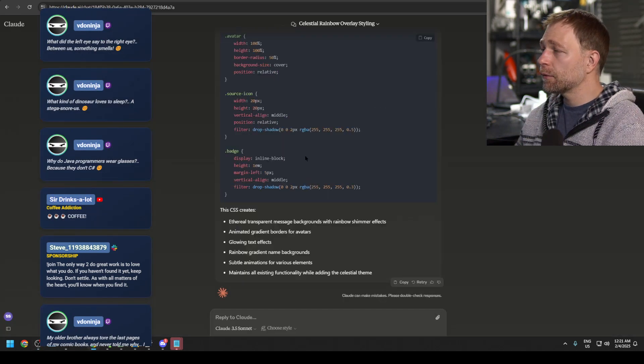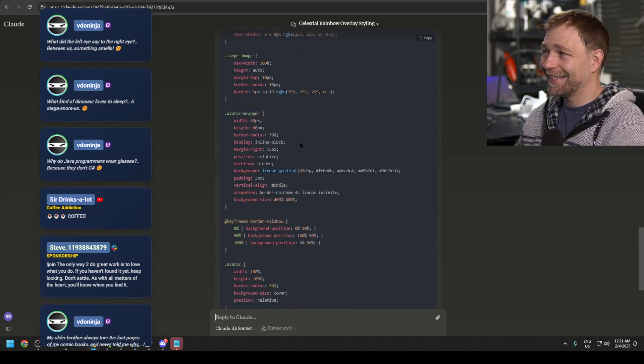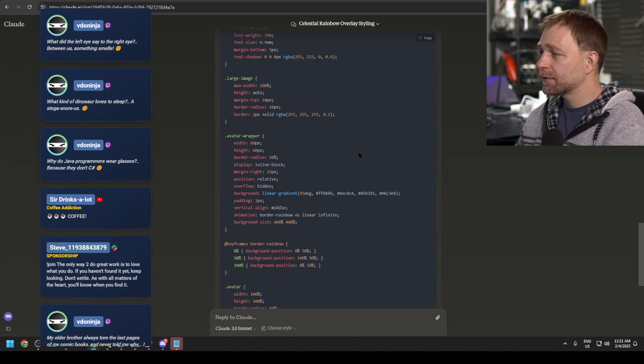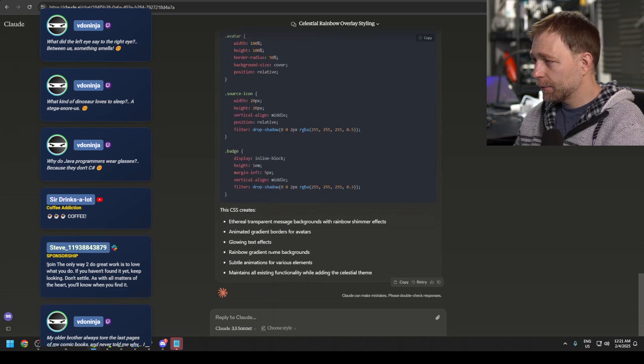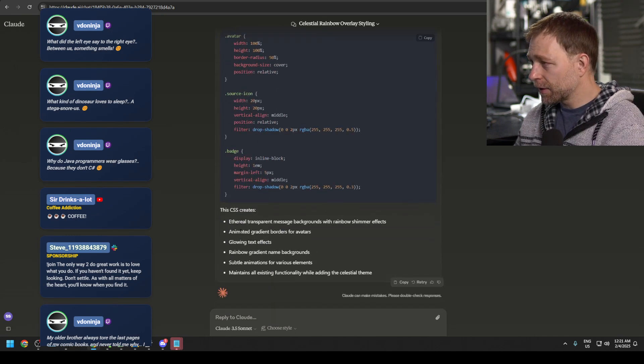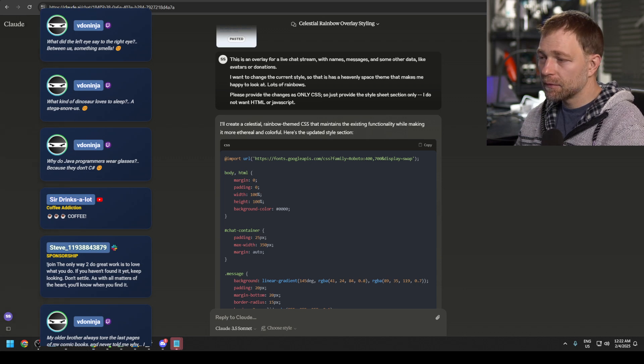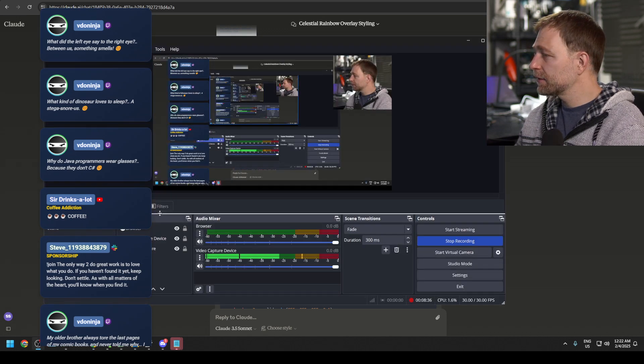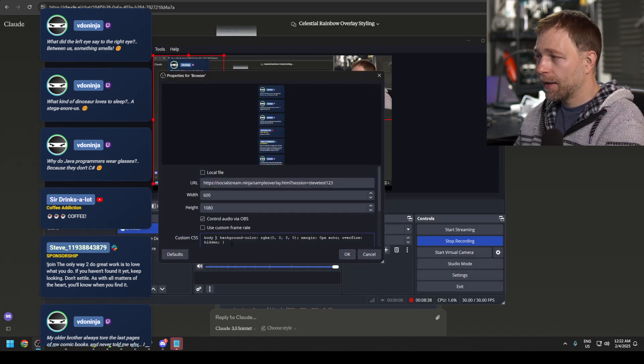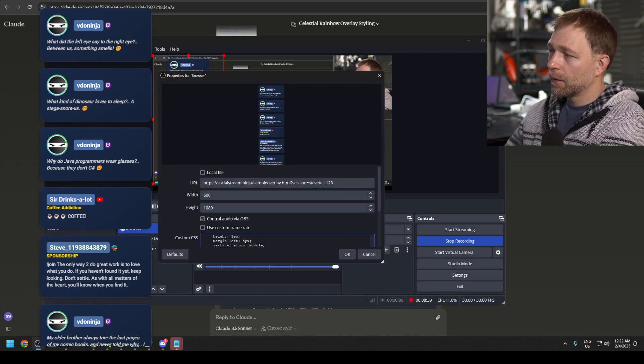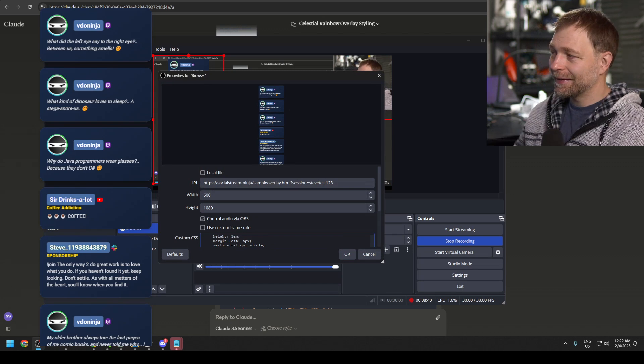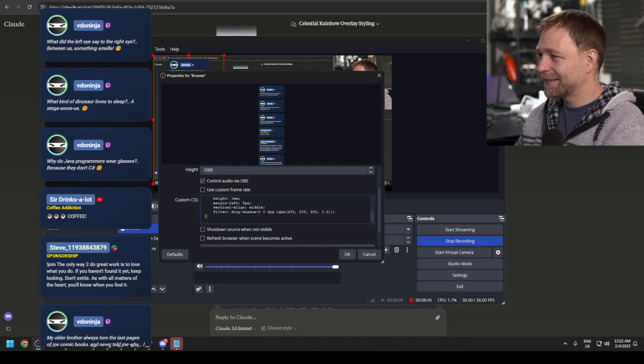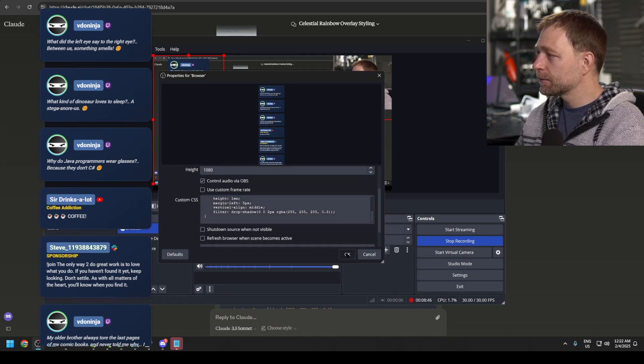Now that Claude's done, we can take the CSS, copy, paste, and it'll give us little instructions maybe. Okay. Well, it just gave us the CSS. So we'll go in here and we will replace the existing CSS, this custom CSS section with this.